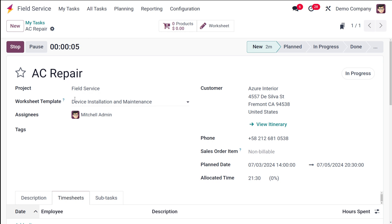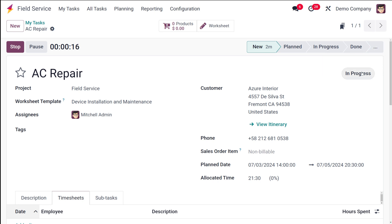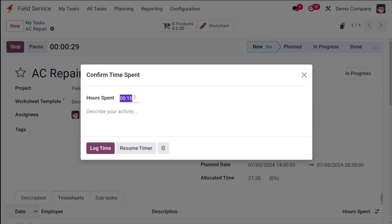Once you start doing the task, it will begin tracking your time. Currently you are in the 'New' state, and it will progress to 'Planned', 'In Progress', and 'Done' states. If you click on the three dots, you can see the 'Cancelled' state as well. So currently this task is in the 'In Progress' state — you can pause it or stop it from here.